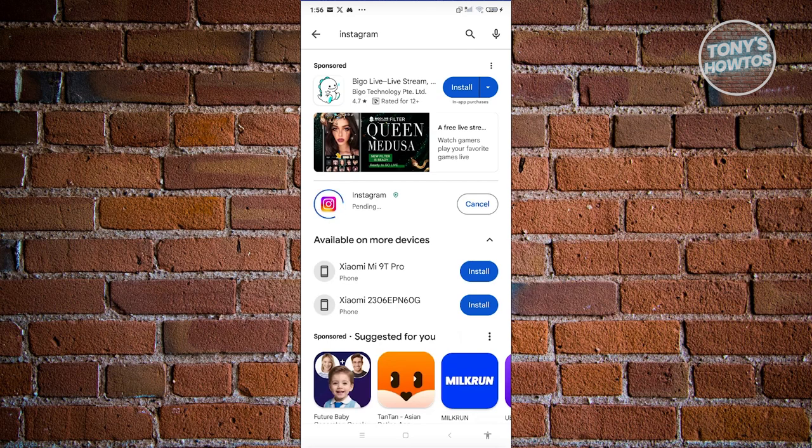You just need to wait for the update to complete. As you can see, it's now 3%, 28%, and you should be able to start updating Instagram.